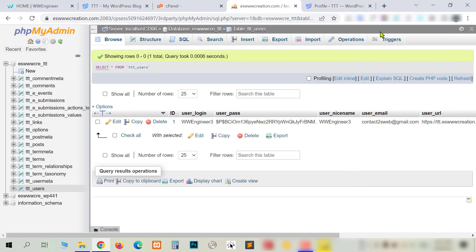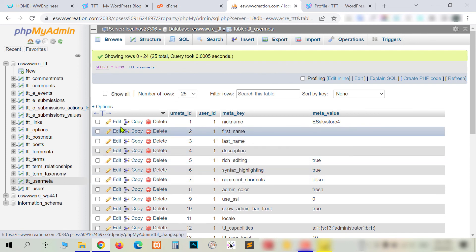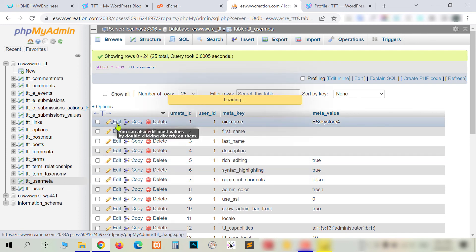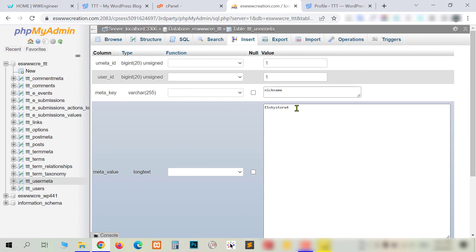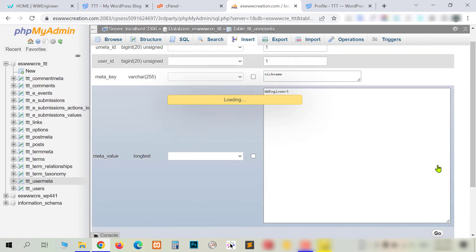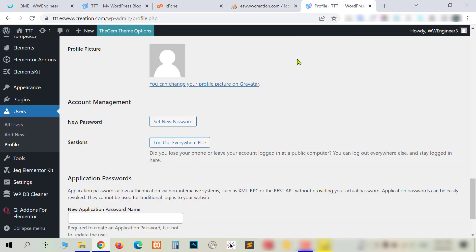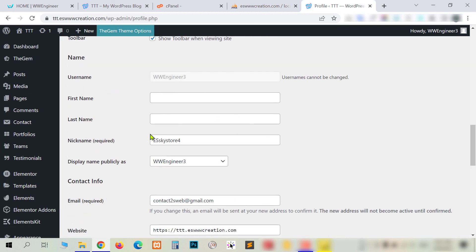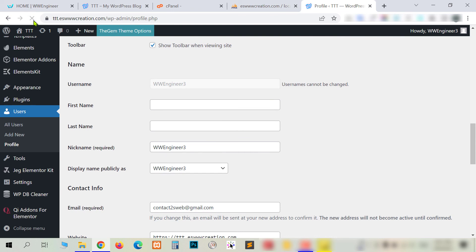To fix the nickname, I need to go to the 'usermeta' table — you can see it on the upper side. I'm going to usermeta, and in the first row I click edit. Here you can see the old nickname value. I just change it to the new name and click 'Go'. Now if I refresh the profile page, you will see the nickname has also been changed successfully.